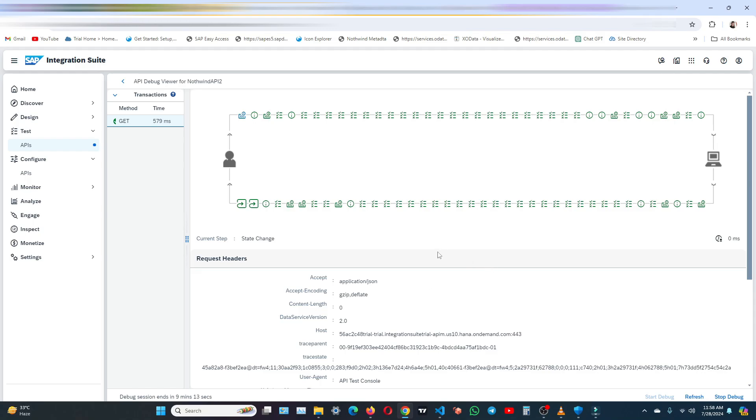So this is how you can check and test your proxy in API test console. Now let's move on to Postman.